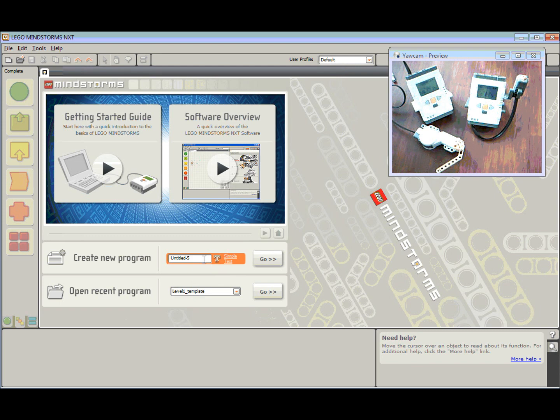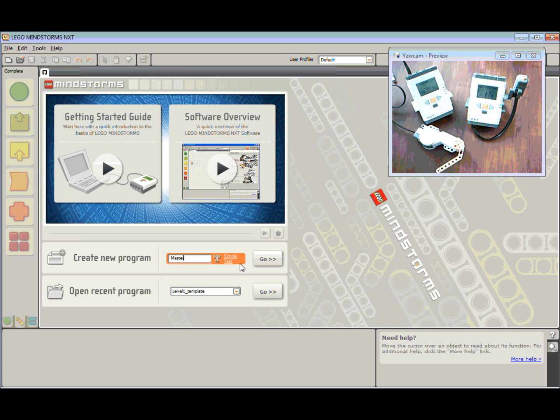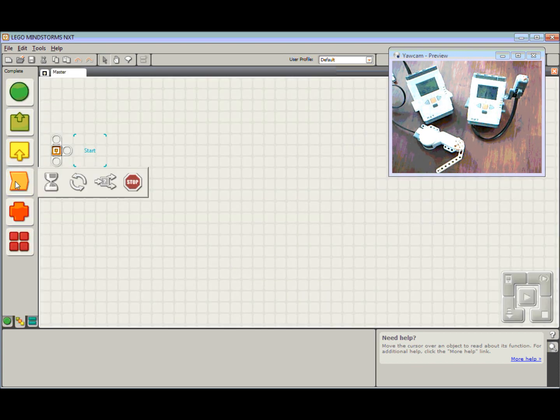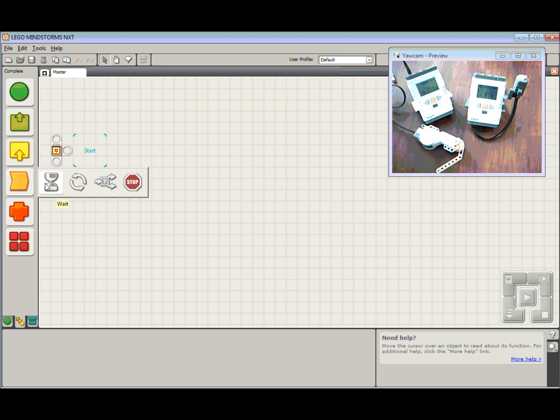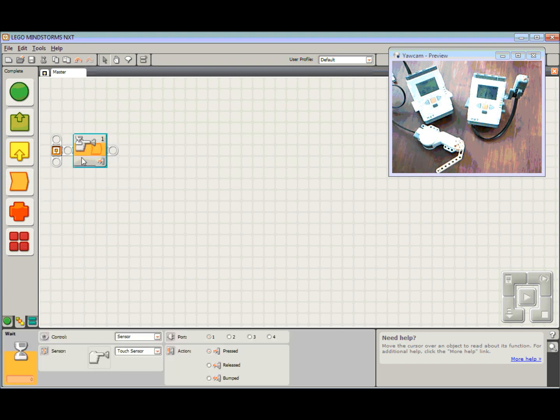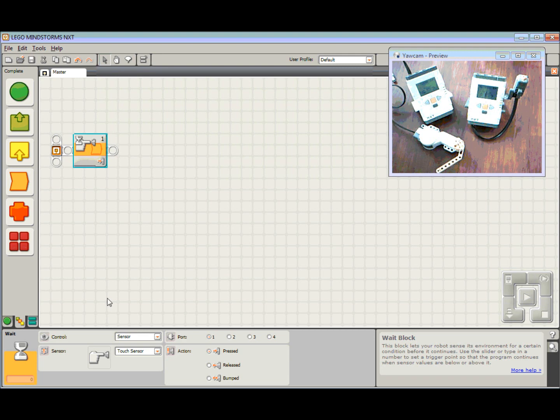So to start off with, we're going to create a new program. First program I'm going to create is the master program. So I'm going to call it master, hit the go button. First step, come up to the flow section, and I'm going to choose a wait block. And we are going to wait for the touch sensor on port 1, and in this case we're going to choose bumped.